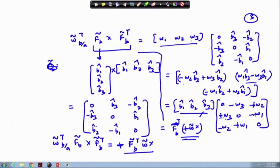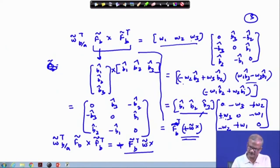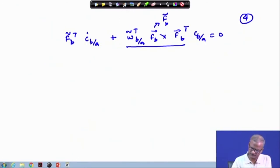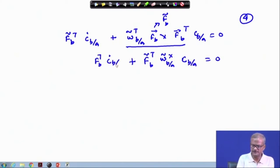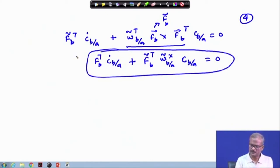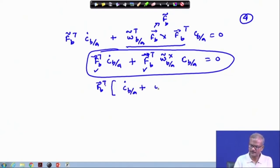Now using this, we can replace this whole part. We pick up f_b-tilde transpose times omega cross times f_b-tilde transpose b — that is f_b-tilde transpose times omega b/a tilde cross — then times C_b/a. The right-hand side is zero, and this is f_b-tilde transpose times C_dot b/a. Since f_b-tilde transpose is common to both terms, we factor it out and write: C_dot b/a plus omega-tilde cross times C_b/a equals zero.